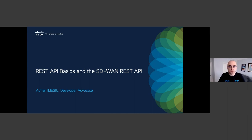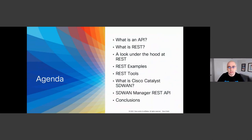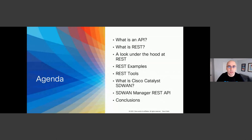We're going to talk about REST API basics if you're just getting started with what an API is, what REST is, and also if you're new to Cisco Catalyst SD-WAN — this is the webinar for you. We have a packed agenda today: we'll start with what is an API, then look at REST as a popular API framework, look under the hood at how REST works, examine its components, and see some examples along with tools you could use as you start developing and testing your own REST API interfaces.